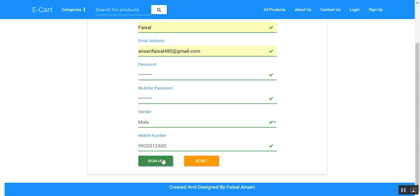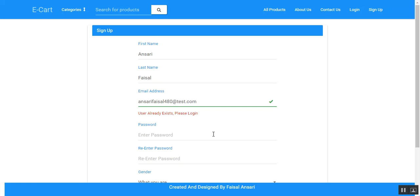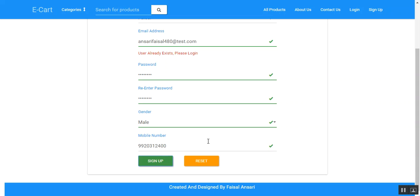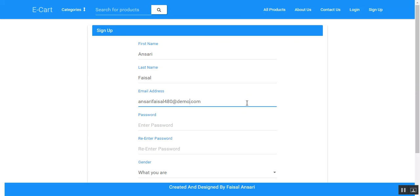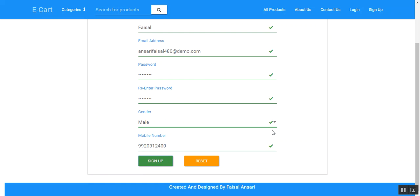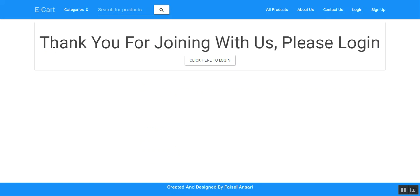By clicking on the sign up button, if the user already exists, it will show an error like 'user already exists, please log in.' Then by clicking on sign up, the user will be redirected to a confirmation page. If the user spots some mistakes in the details provided, they can click the edit button to be redirected to the previous page and change the details. Once updated, clicking confirm completes the registration successfully.